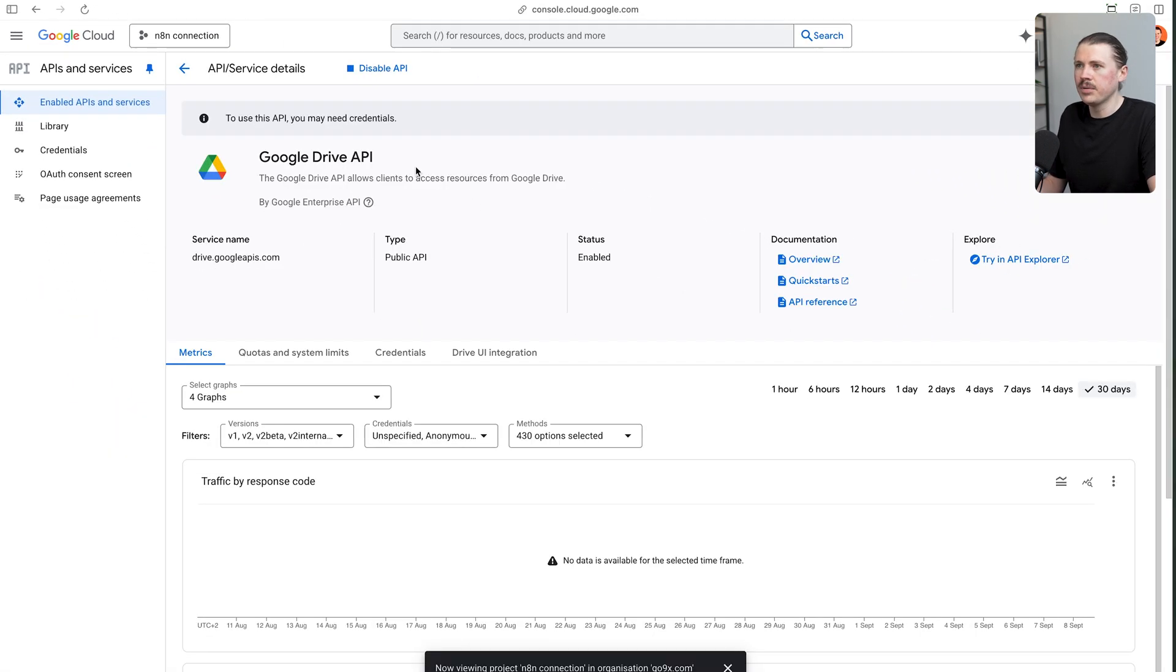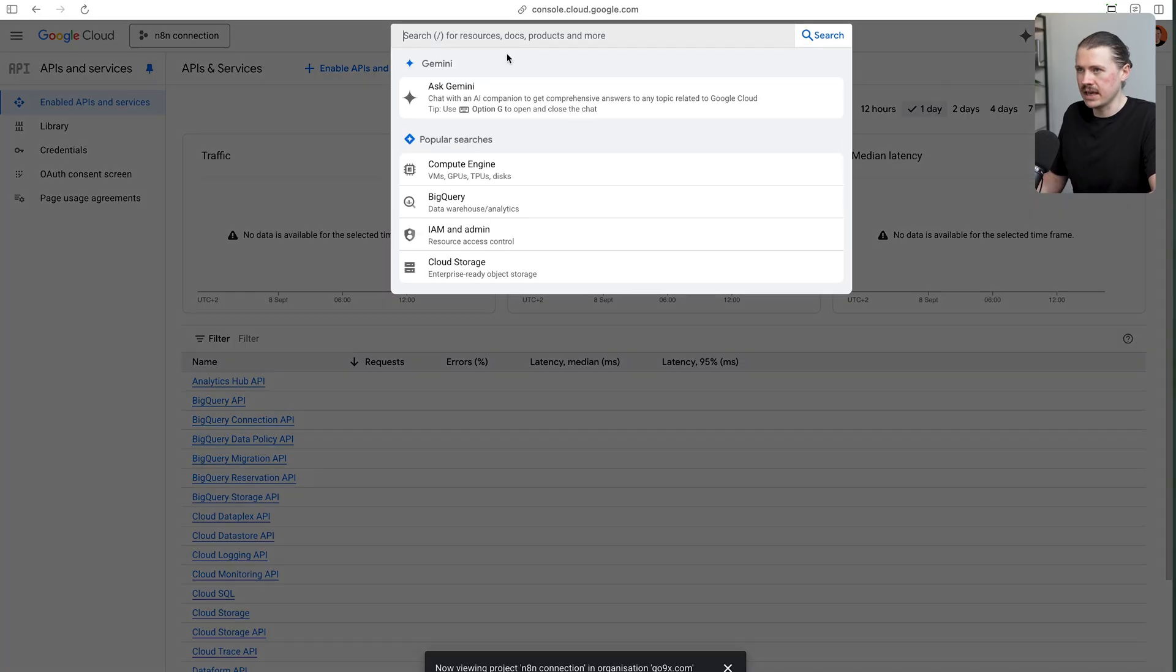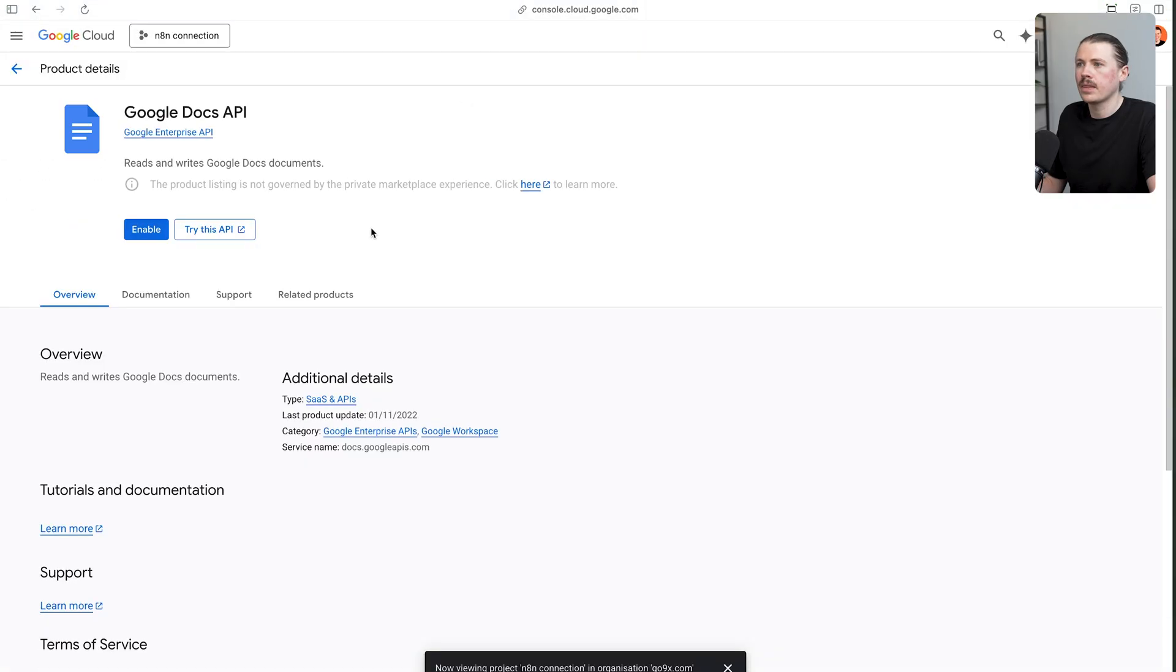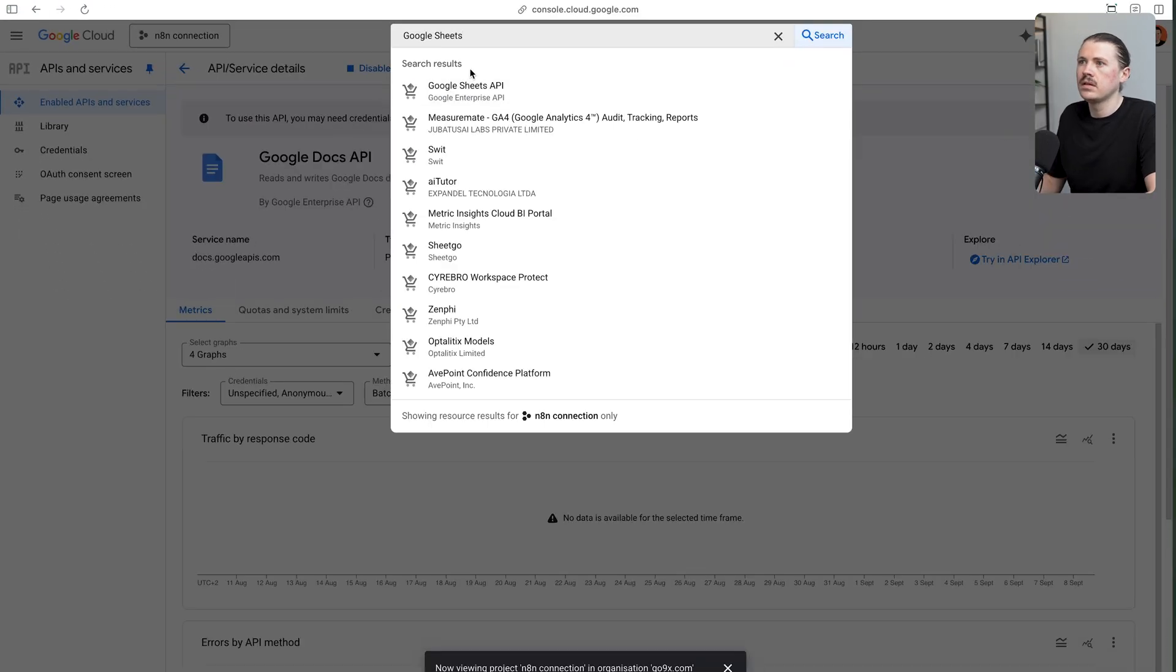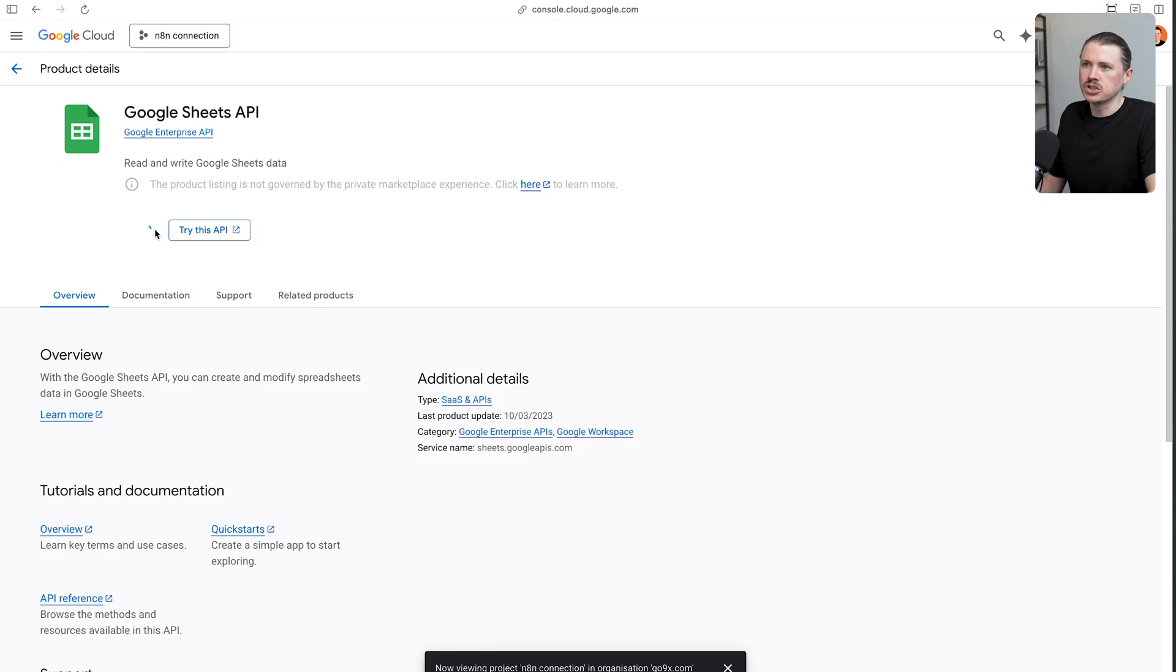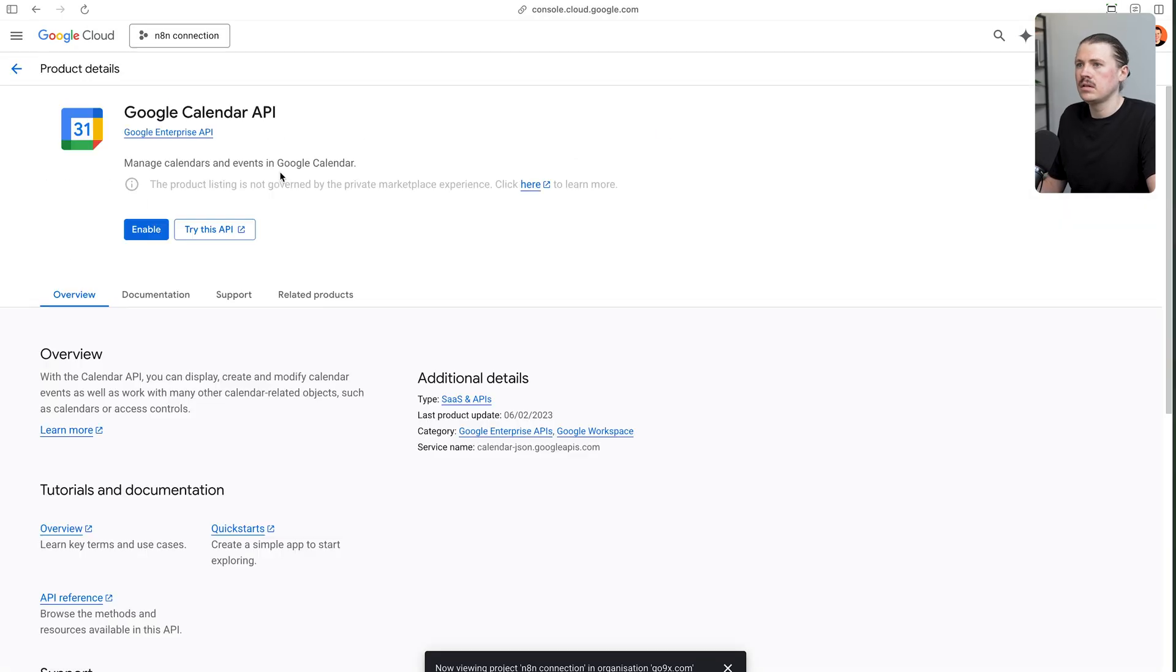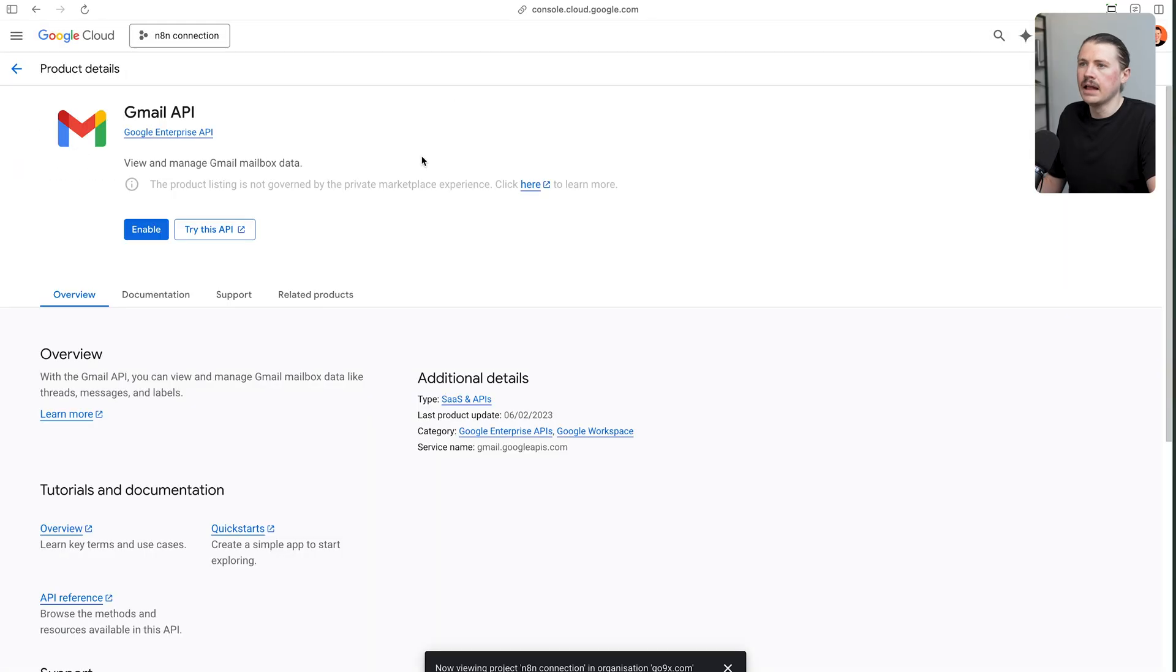After a couple of seconds, we'll see that our Google Drive API has been enabled. I can simply go back to the API service overview. Now I'm going to do the same thing for Google Docs. I can search Google Docs API at the top here, as well as Google Sheets, Google Calendar API, and of course, Gmail.